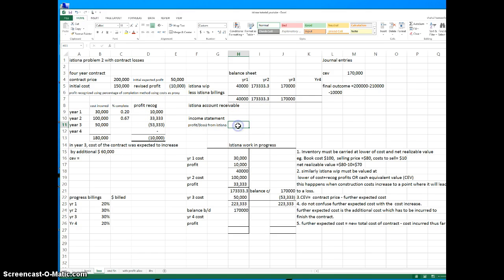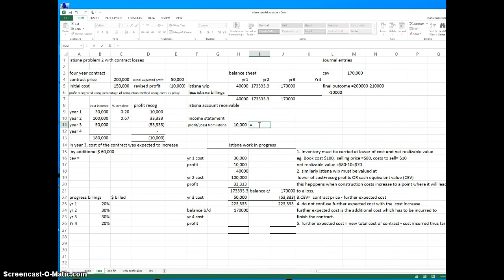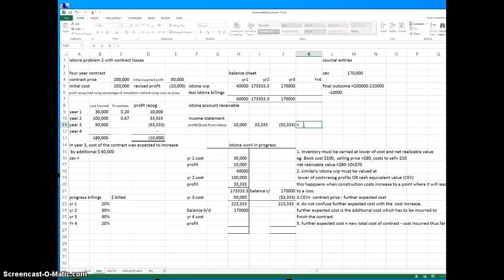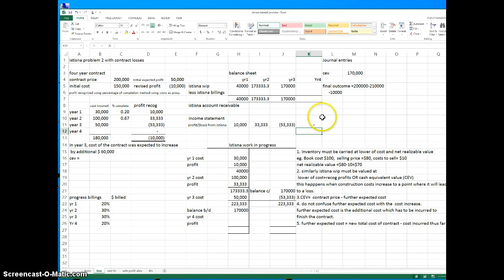Let's do the income statement. The profit and loss for this contract is minus 10,000, which we already calculated. In the exam question you should do this at the same time. Now let's prepare the balance sheet — I'm putting in the losses or profits here using the formula. Year four is zero, so you put a zero there.